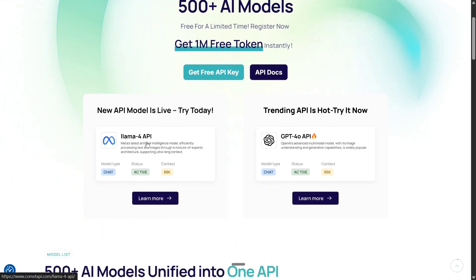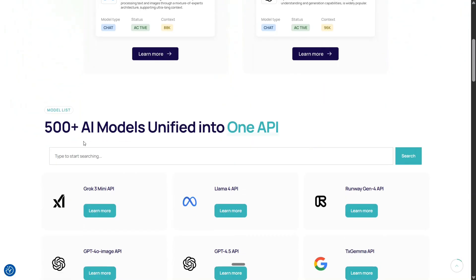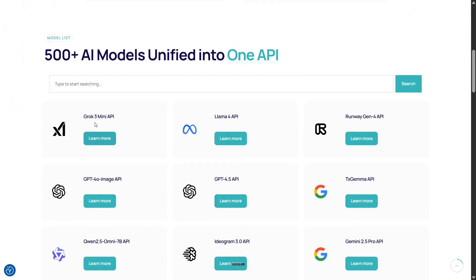Now looking here, what are the trending models - LLM4 API is there, GPT-4O API is also present here and they have about 500 plus models. This includes Grok 3 Mini, LLM4, Runway Gen4 API.